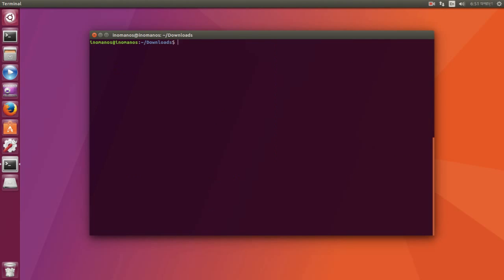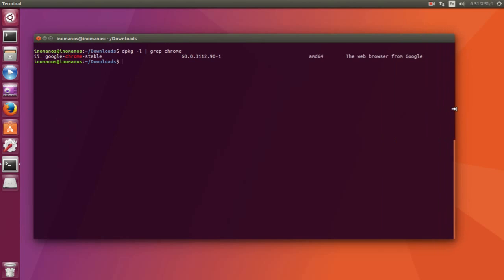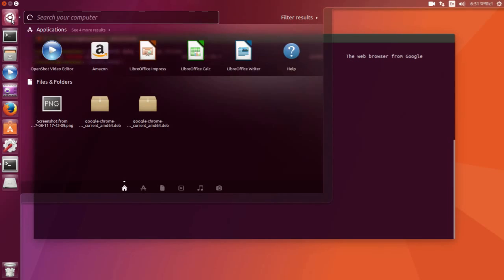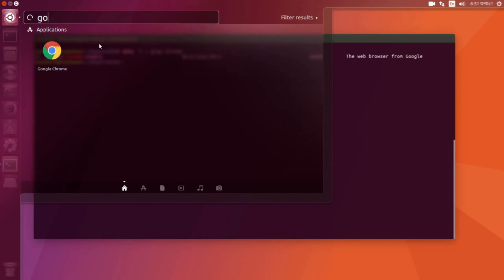Actually, let me clear that. I will use grep Chrome to find it for you. There it is. You can also find it here by typing Google Chrome, as you can see.